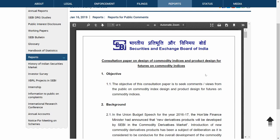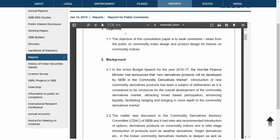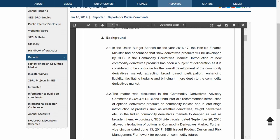They have quoted about futures initially — they are not talking about options here. So you can consider that a Nifty-like index is going to come for commodities. The first objective is to take opinion from the public on commodity index design and product design for futures on commodity indices. The background states this was initiated for new derivatives products to be developed by SEBI in the commodity derivatives market, as announced by the honorable Finance Minister in the 2016-17 Union Budget.